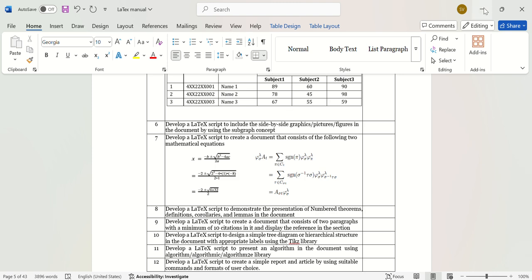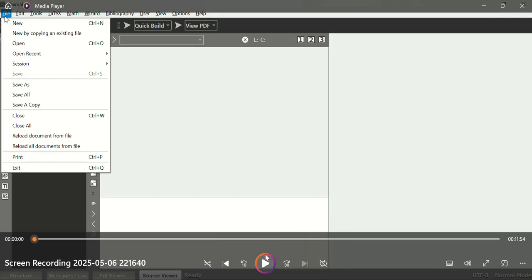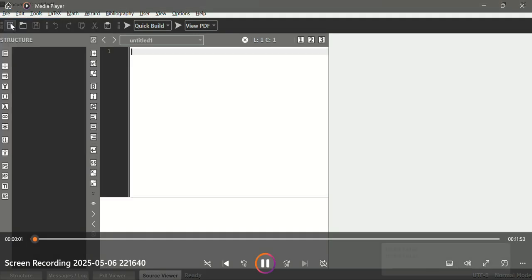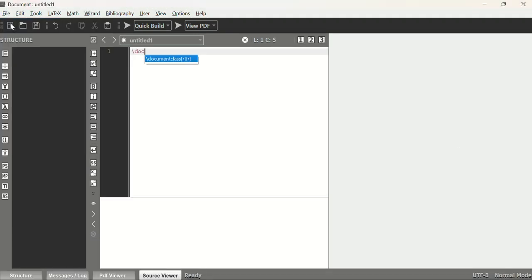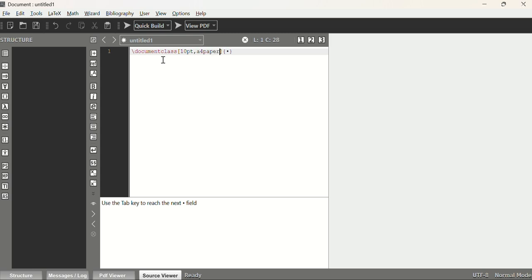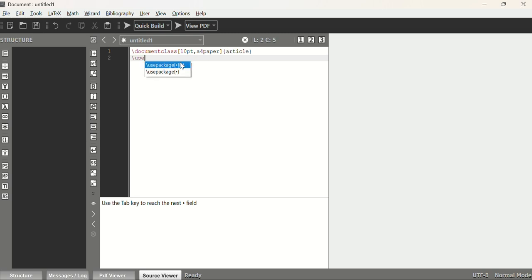We begin with documentclass 10pt, a4paper, article. We'll use different packages such as caption and subcaption. The caption and subcaption package is used to customize the font size, style, alignment, and justification of captions and subcaptions. Since we are using the subfigure concept, we need these packages.